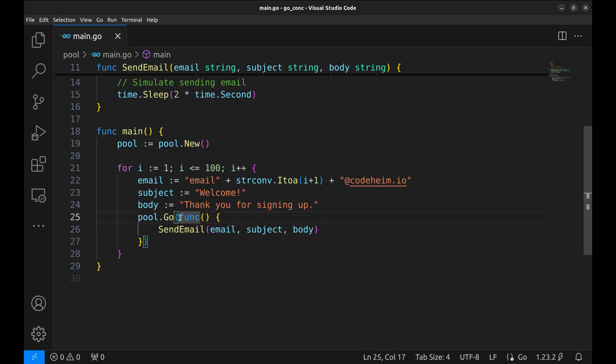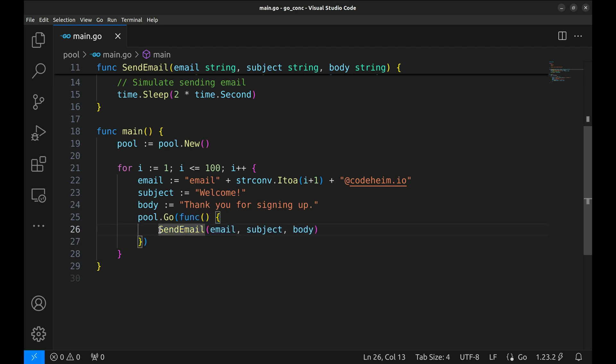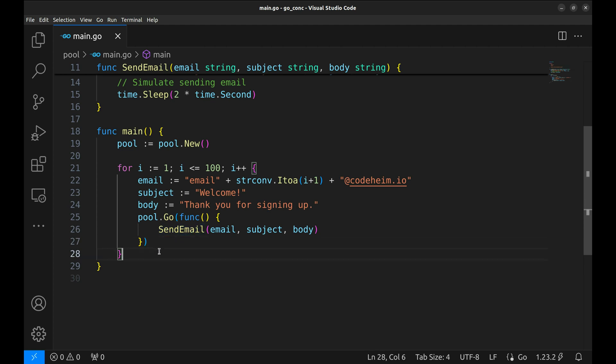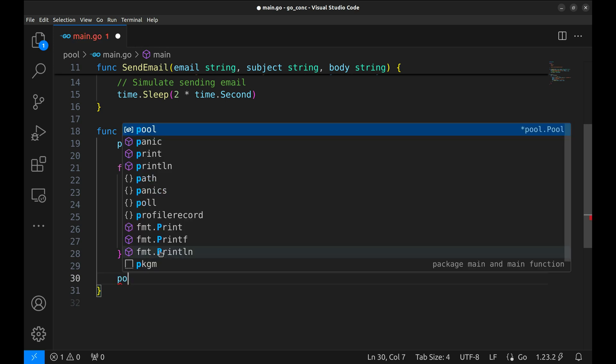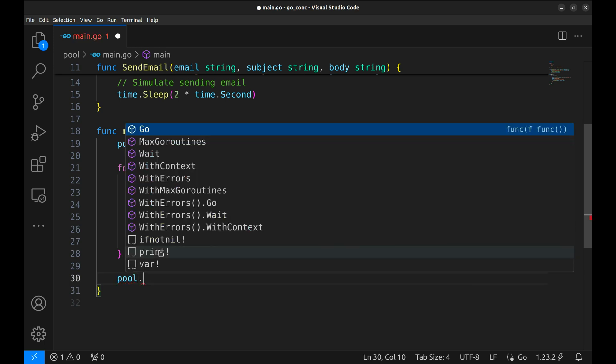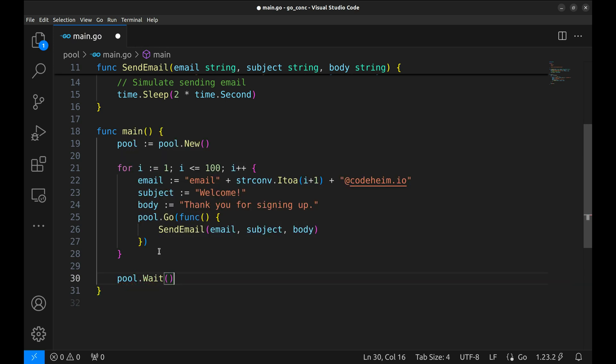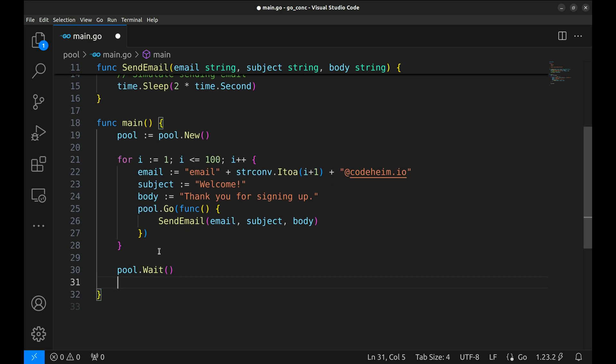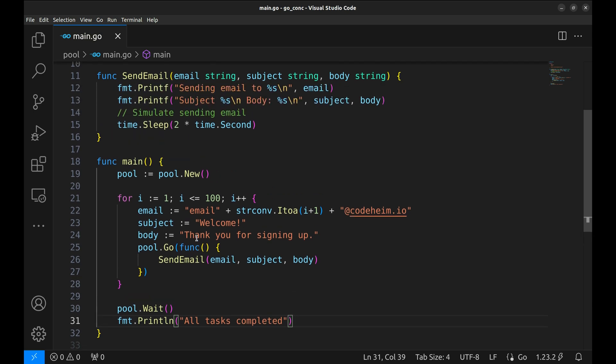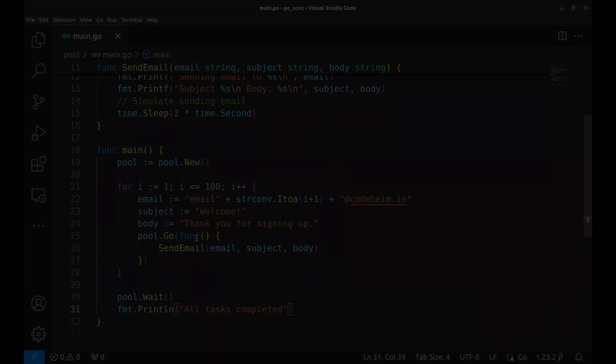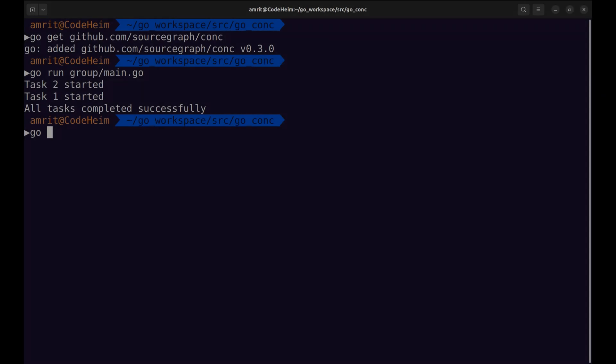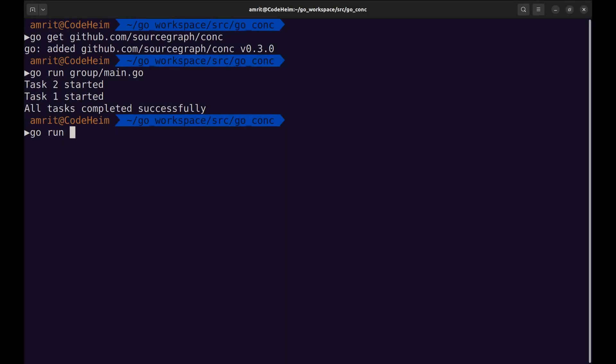Then we use pool.go to add a task to the pool. Here is the goroutine function that calls send email function. Each time pool.go is called, the pool either starts the task immediately if there's room or waits for a running goroutine to finish before starting a new one. After adding all the tasks, we call pool.wait to block the main function until all the tasks are complete. This ensures that our program doesn't exit before all emails are sent. And when everything is done, we print a final message. Alright, let's run the program and watch it in action.